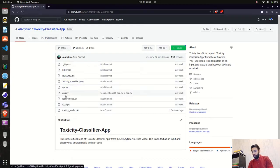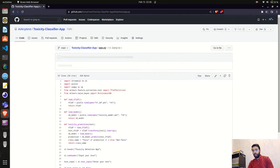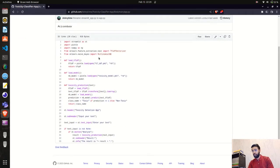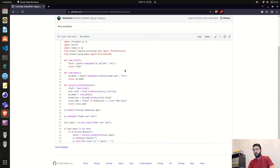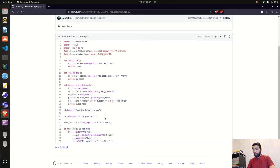If you look at the repo, we have app.py which is the Streamlit application. It uses a couple of functions: first it loads the TF-IDF, then it loads the multinomial Naive Bayes model that we trained on the tweets toxicity dataset. We then have a toxicity prediction function that uses the TF-IDF and model to run inference on the input text and classify it as toxic or non-toxic.